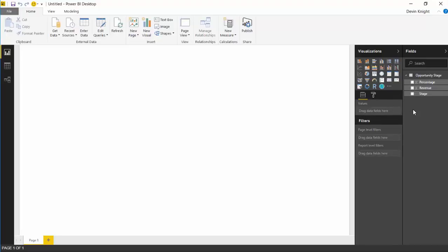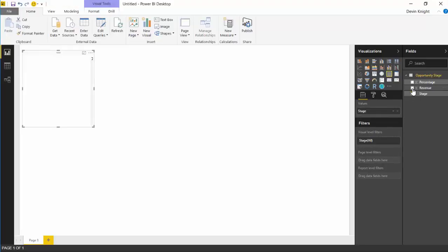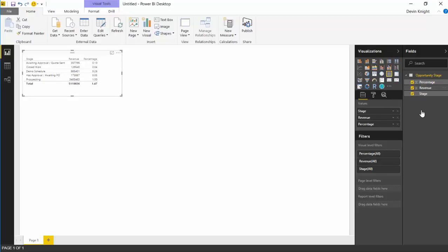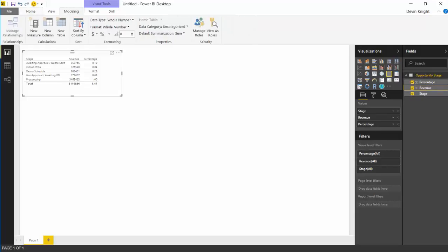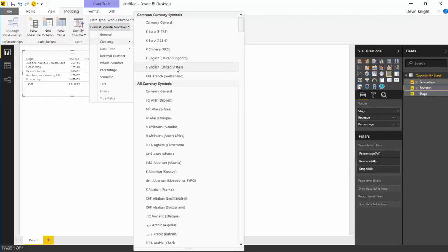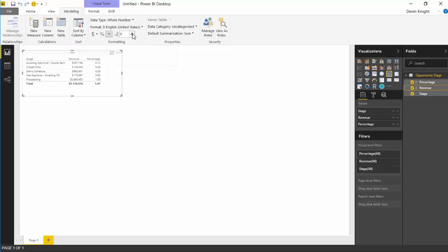Before that, I'm going to place this data into a table so you can see what it looks like. I'll select the stage, the revenue, and the percentage and place this into a table. I'll go ahead and change the formatting — I'll select the revenue in the field well and go over to the modeling section of the ribbon to change the formatting from a whole number to a currency, making it US currency, and you can add a certain number of decimal places.